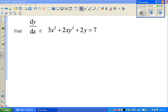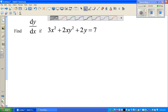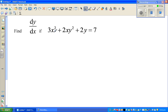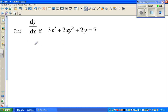Let's look at this question of implicit differentiation. The question is: find dy/dx if 3x squared plus 2xy squared plus 2y is equal to 7. This is an implicit function where it's difficult to write in terms of y, so we have to use implicit differentiation.